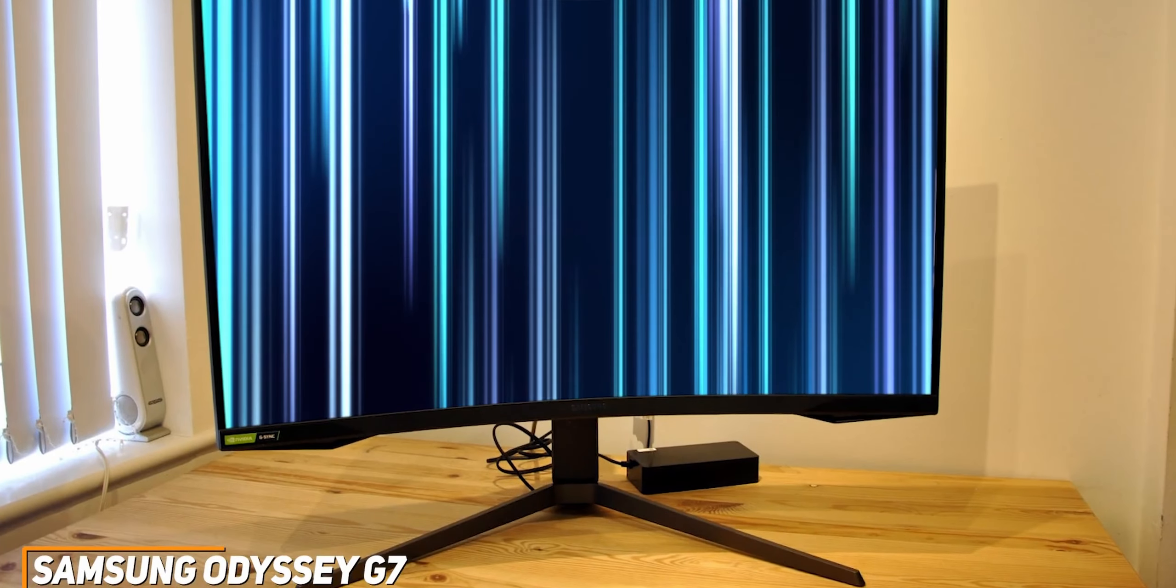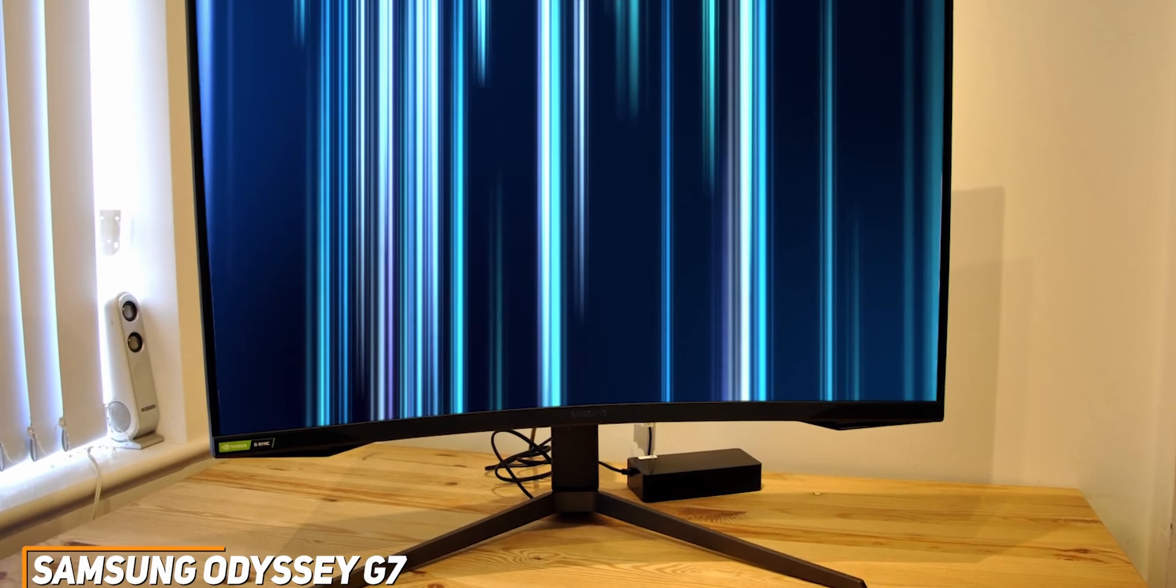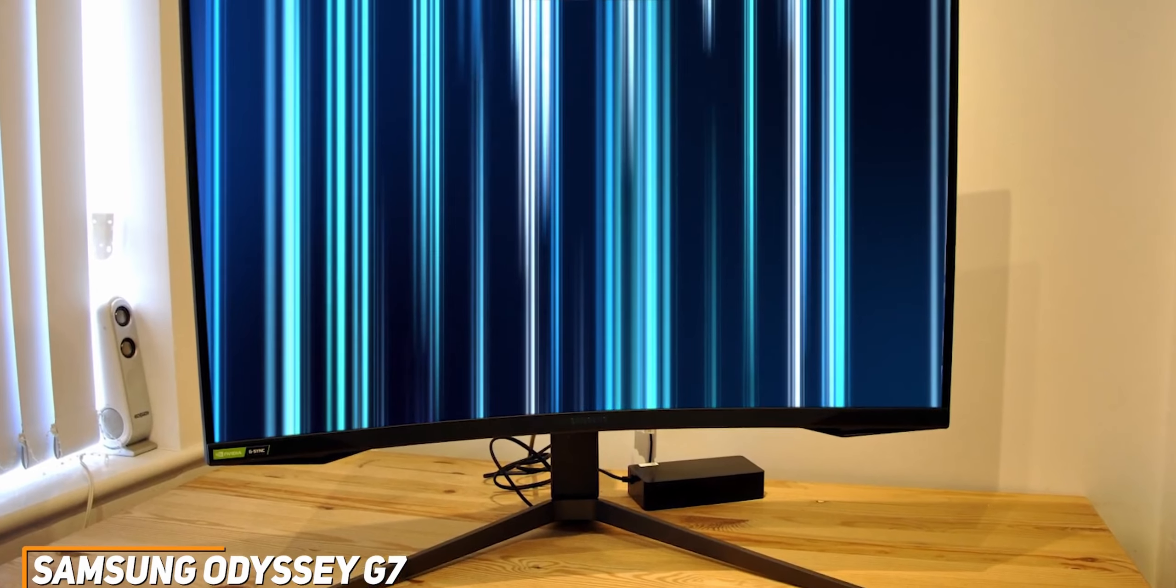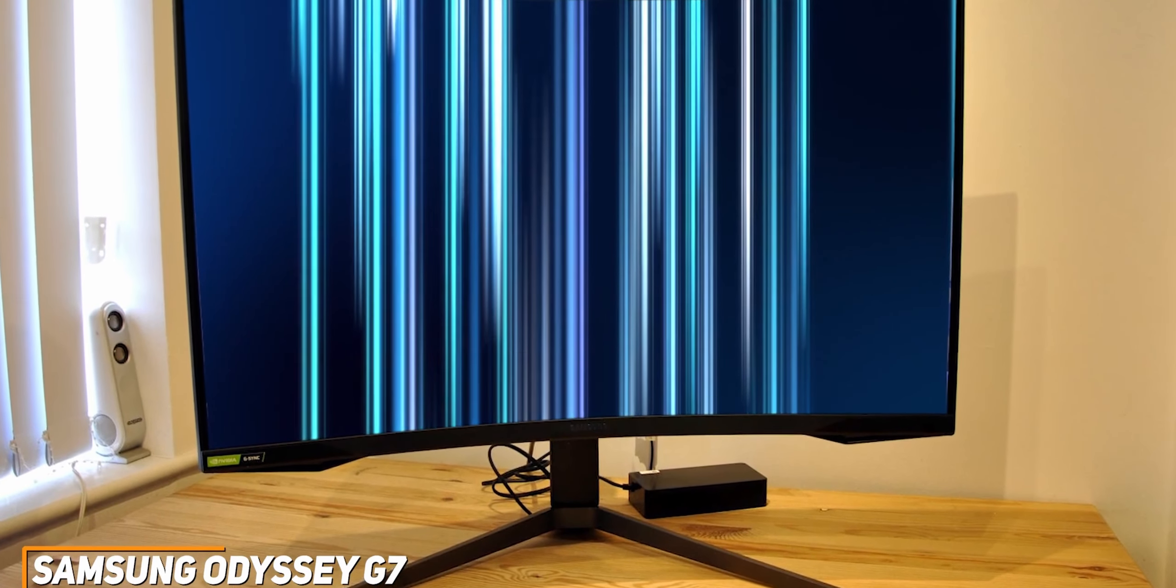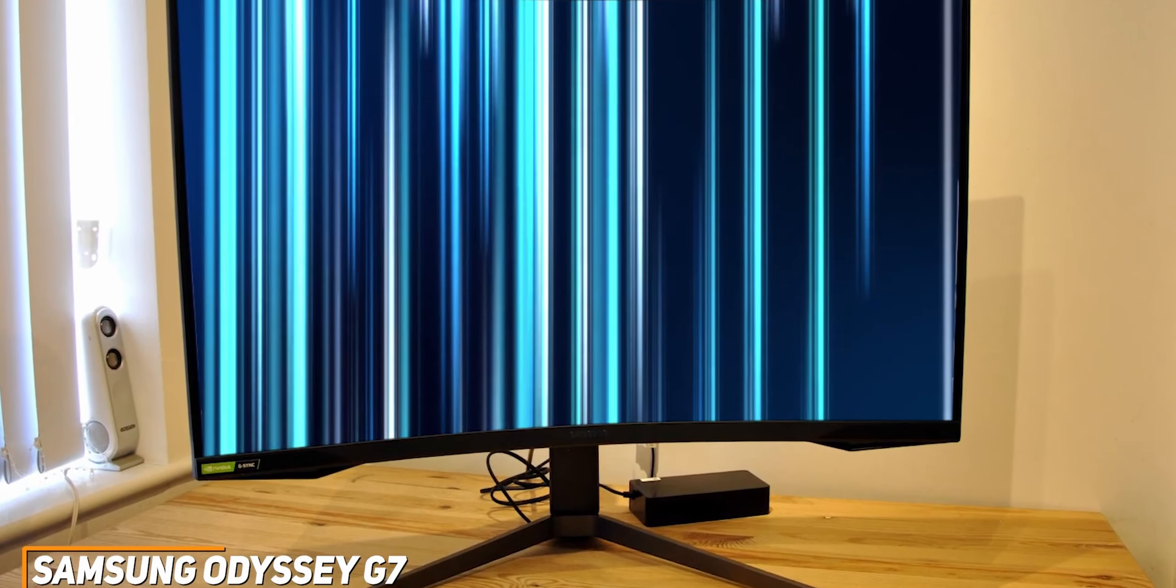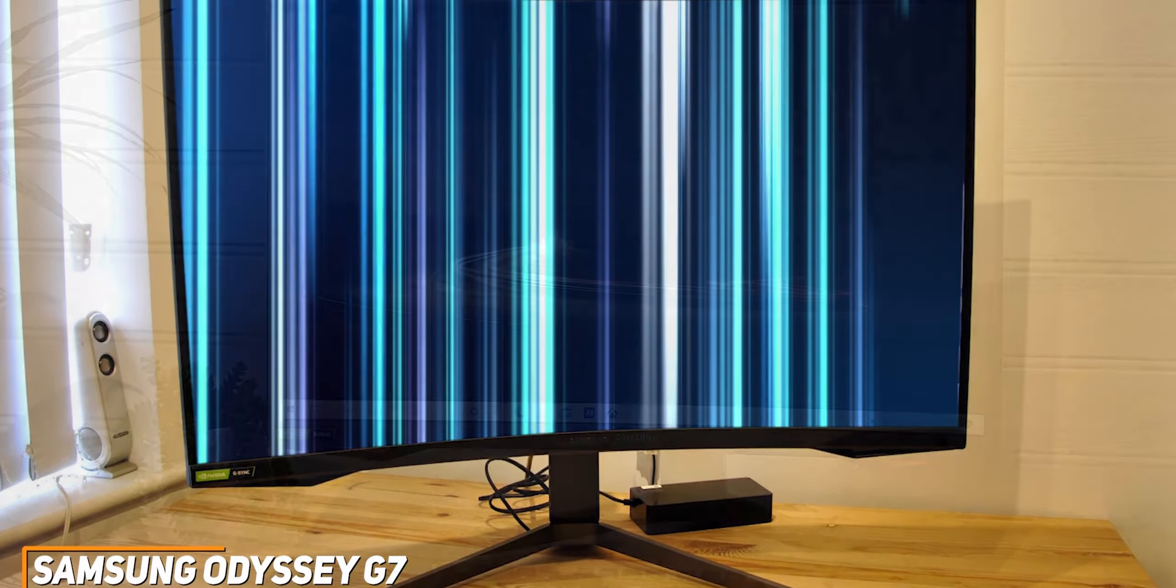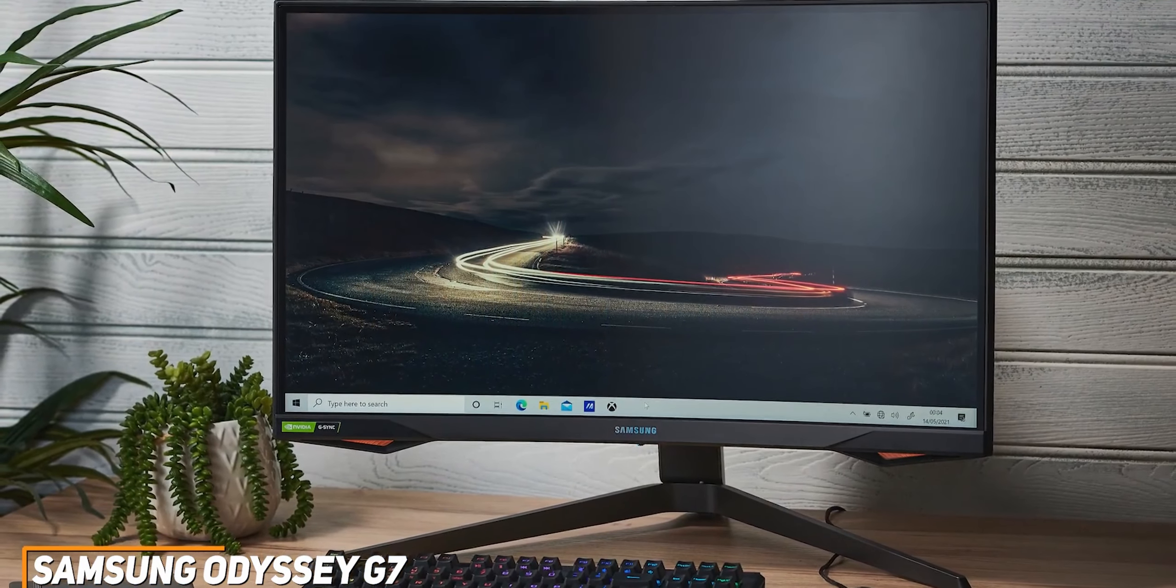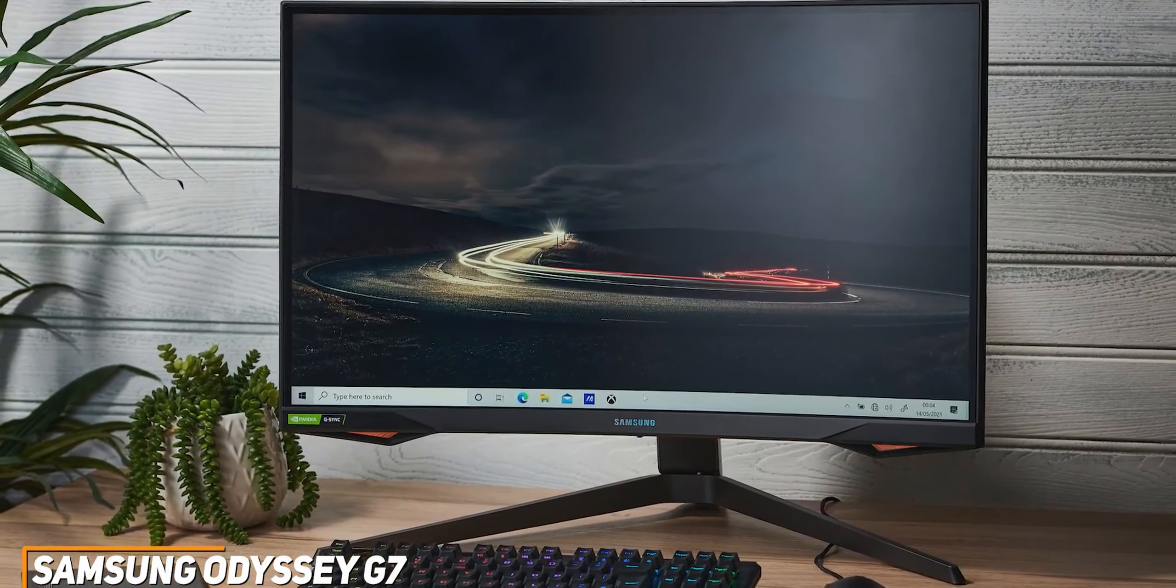The Samsung Odyssey G7 is the best 240Hz monitor for most people because of its stunning curved design, QLED technology to enhance the image, and outstanding all-around performance. If you don't want to splurge on a premium option but still want a stunning high-quality and fast monitor that can give you a competitive advantage, this might be the best option for you.